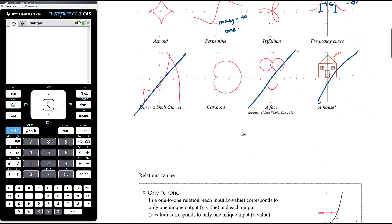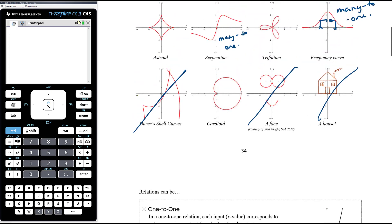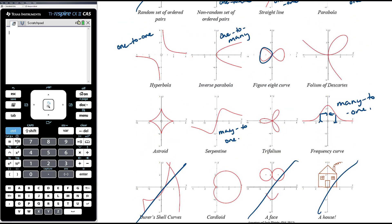A many-to-many relation means more than one input or x value can correspond to more than one output or y value, and vice versa. A circle is a classic example: there are two x values that both correspond to the same y value, but they also both correspond to another y value — more than one x value matching with more than one y value. Anything that loops back on itself like a circle is going to be many-to-many.